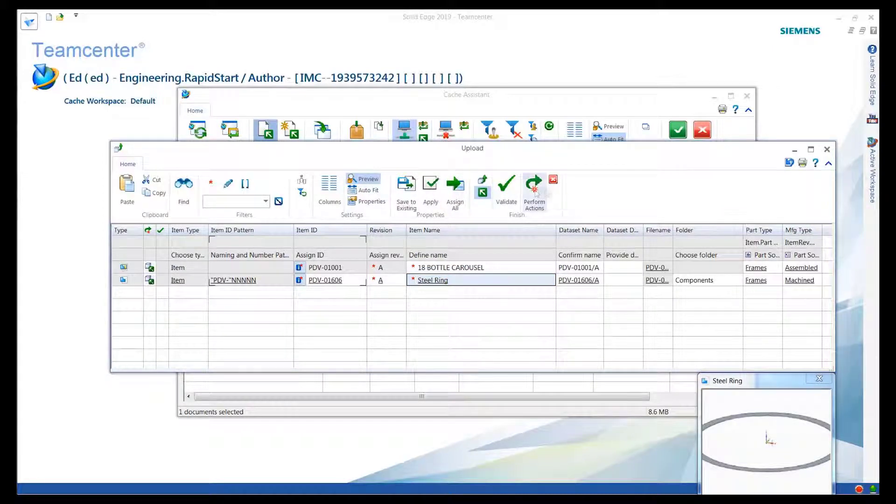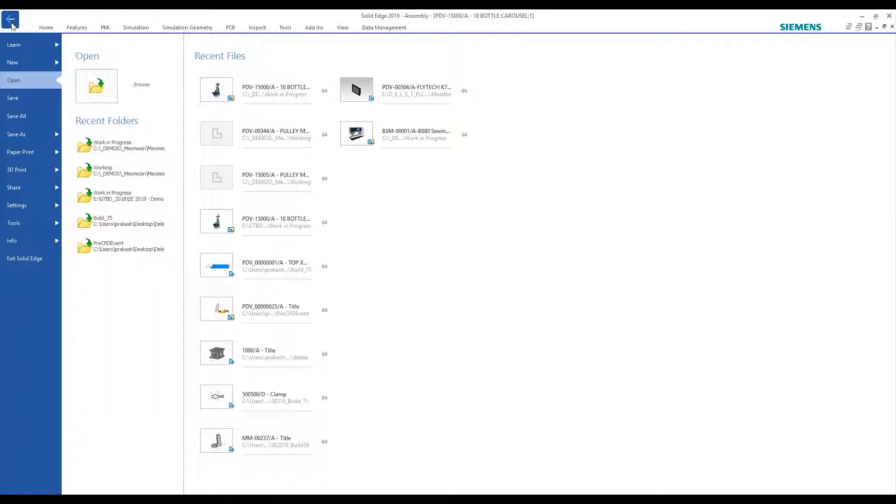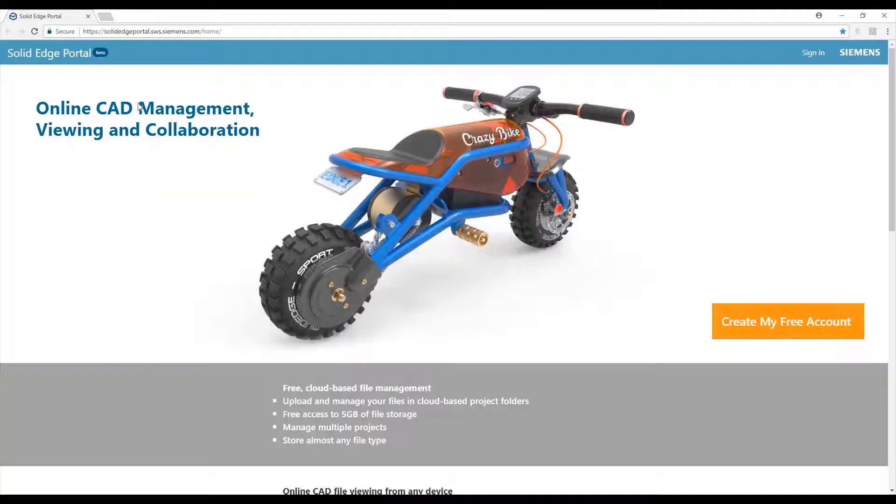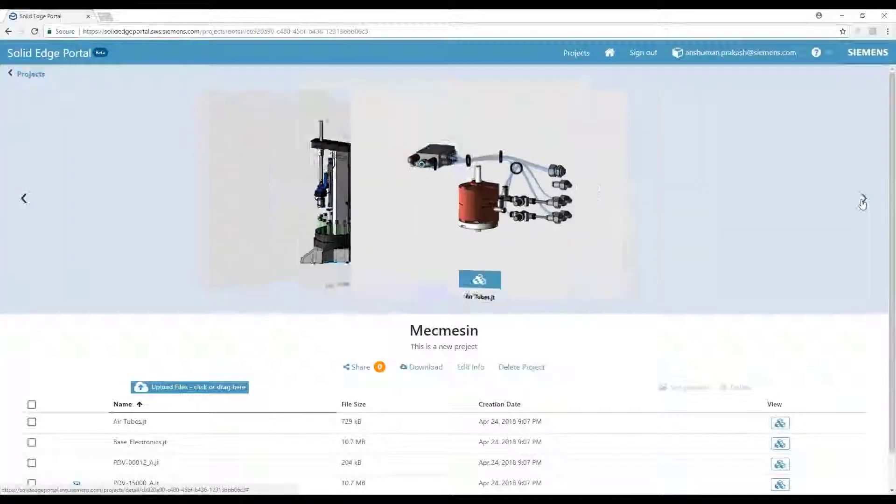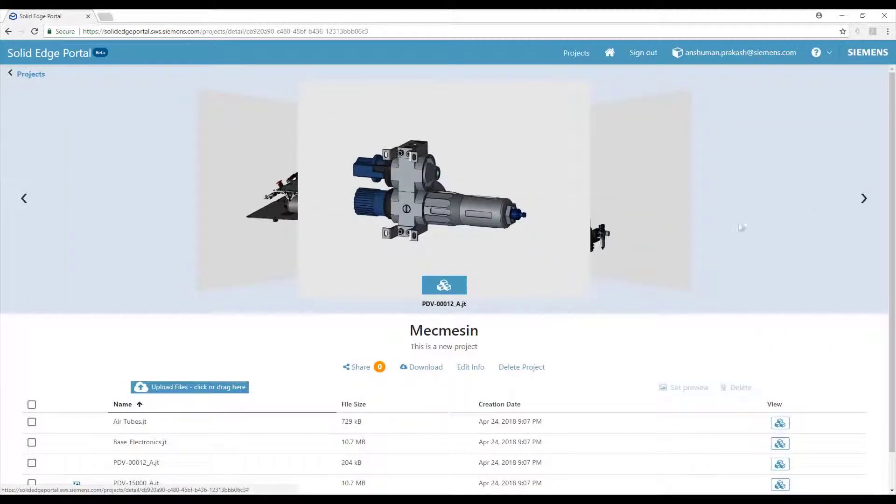Solid Edge also delivers a free cloud-based collaboration tool called Solid Edge Portal. With direct access from within Solid Edge, the portal is a browser-based platform to securely view, share, and markup CAD files on any device.